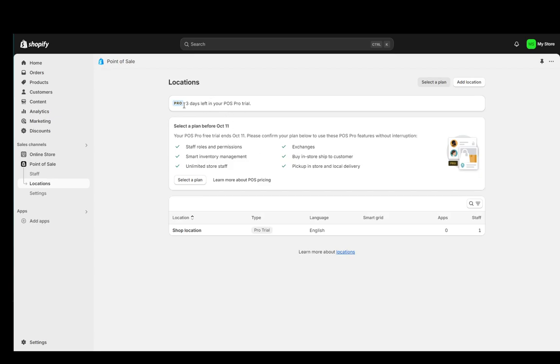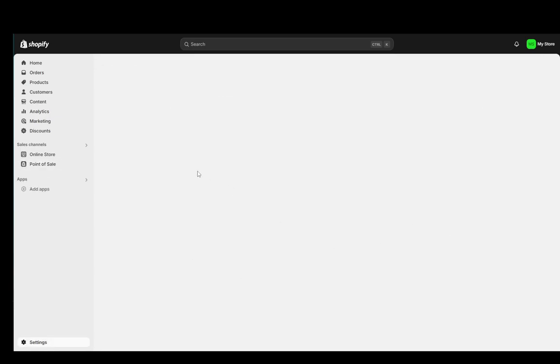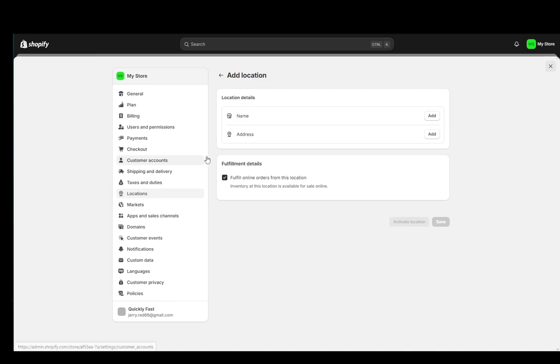Now as you can see I do have the free trial for the point of sale, however if you have a paid plan you will have this included so you have nothing to worry about and what you're going to want to do is click on add location if you don't have one.